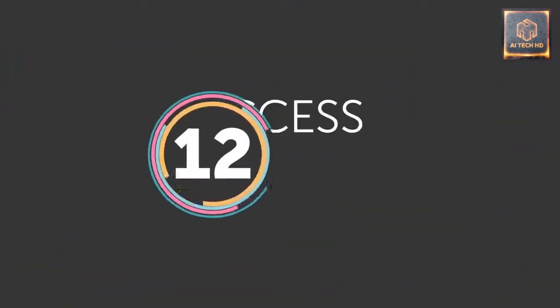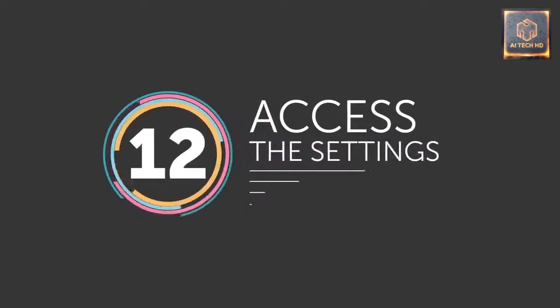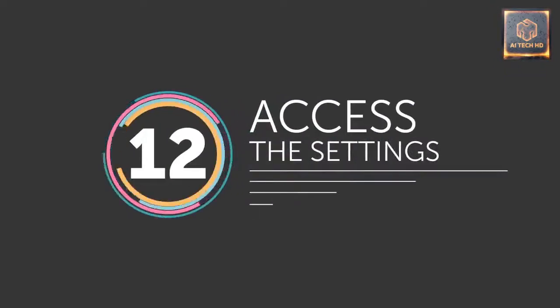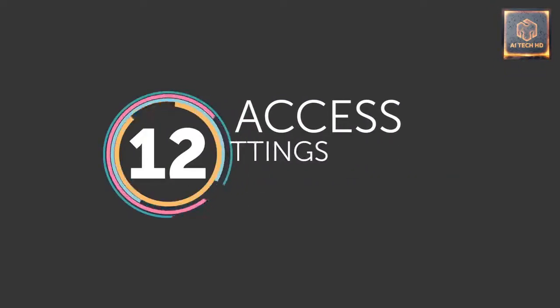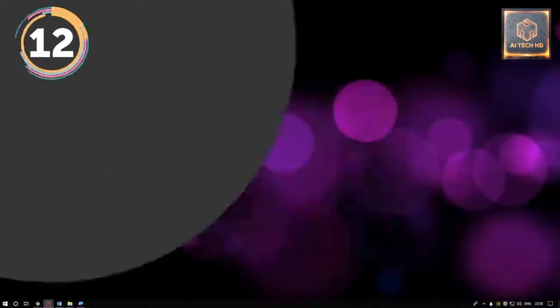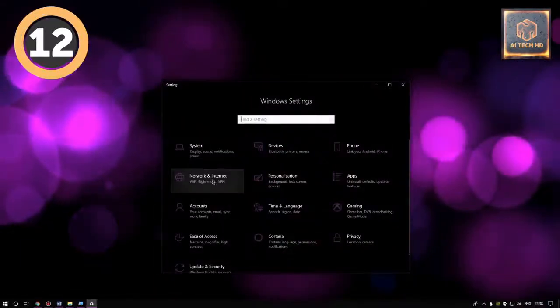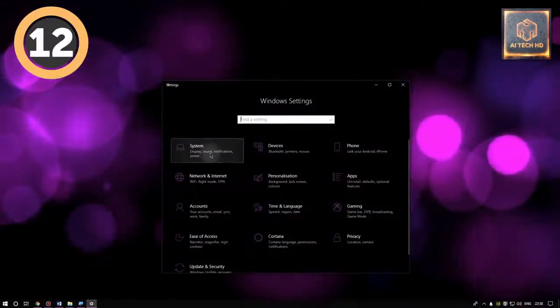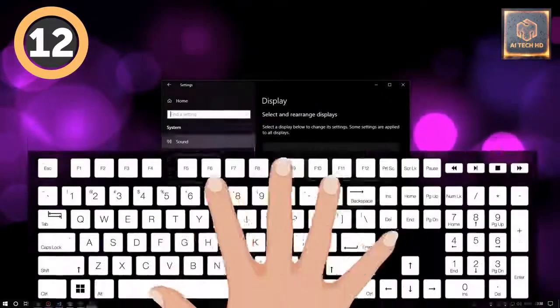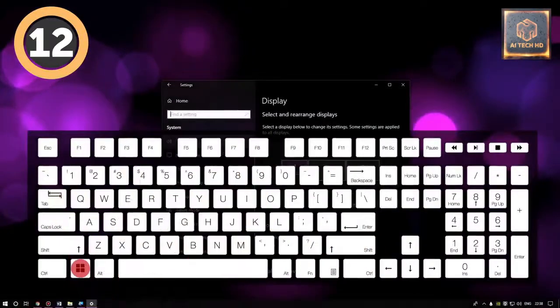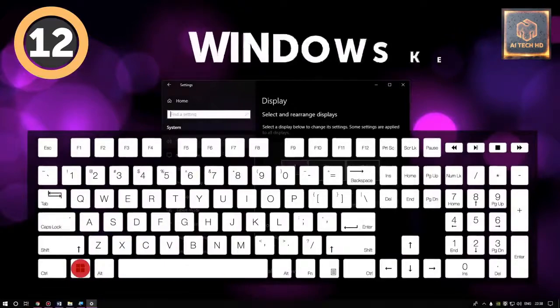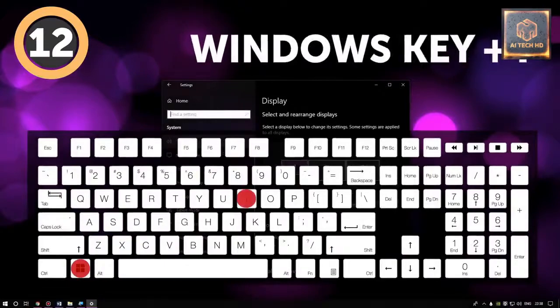12. Access the Settings. If you need more tweaking or access to more advanced parameters of your PC, you can have it all. Use the Windows key plus I to do just that.